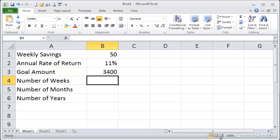Hi, this is Ralph. In this video I want to use the NPER function in Excel in order to figure out how long it's going to take me to reach a particular future goal amount.